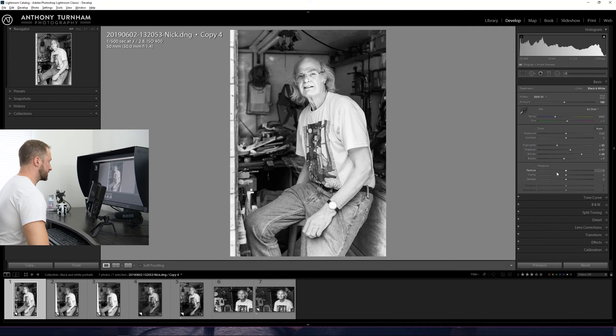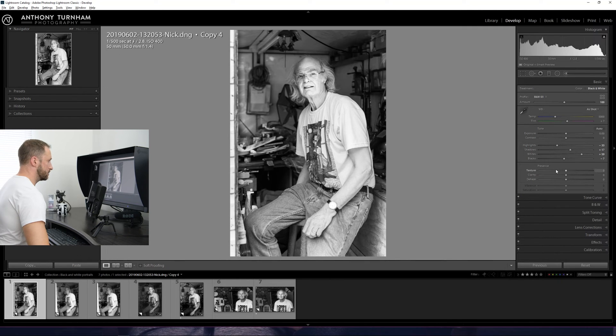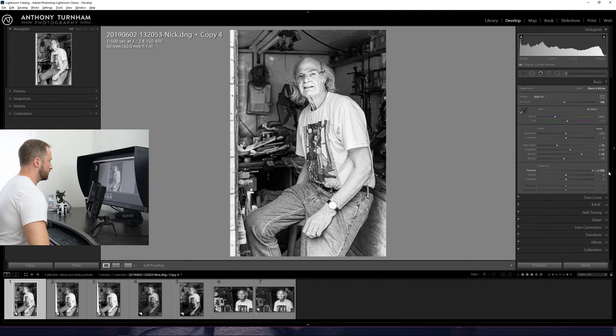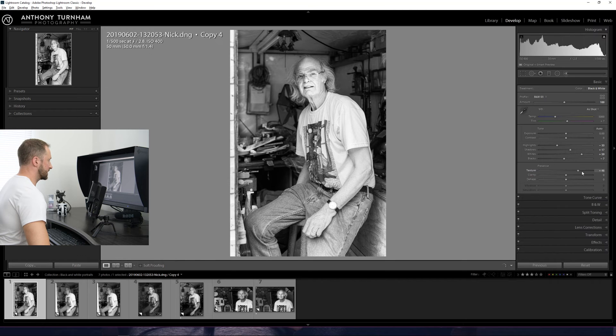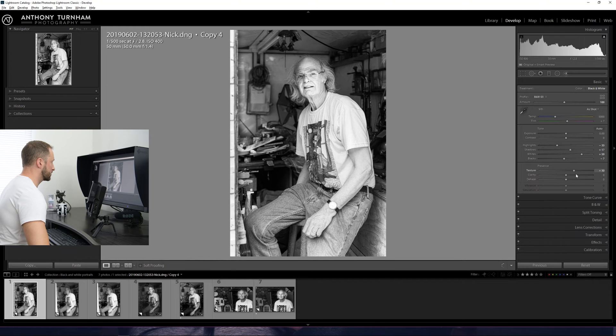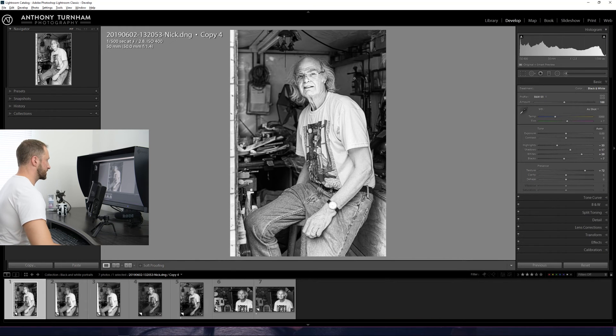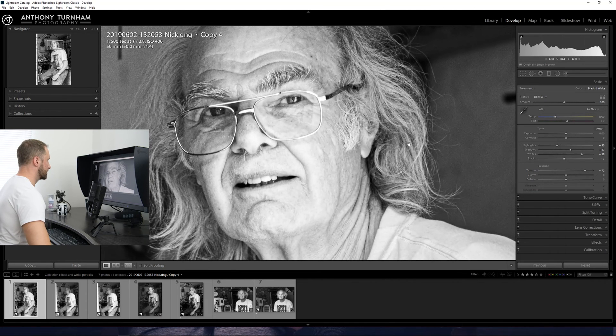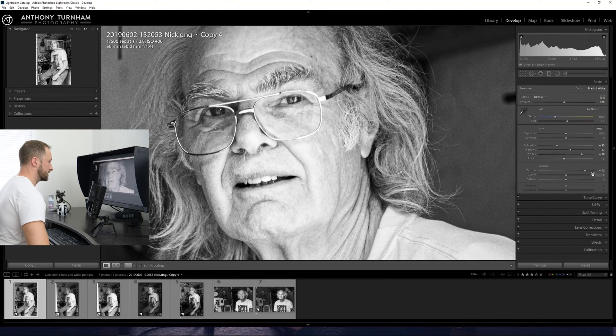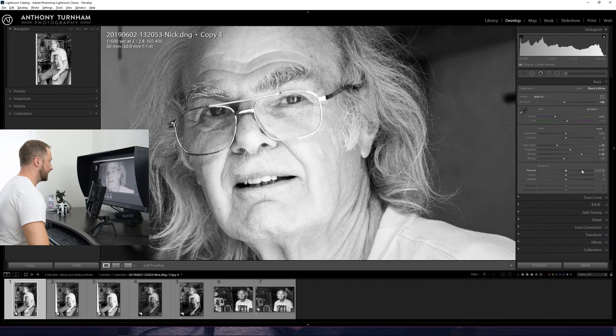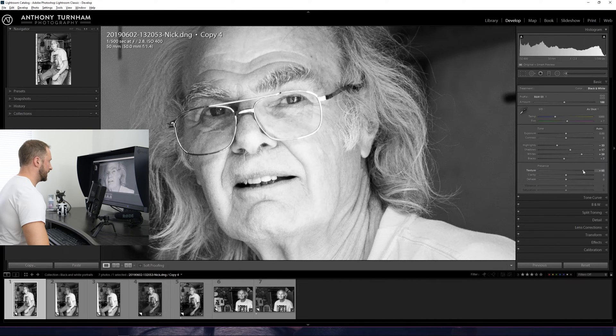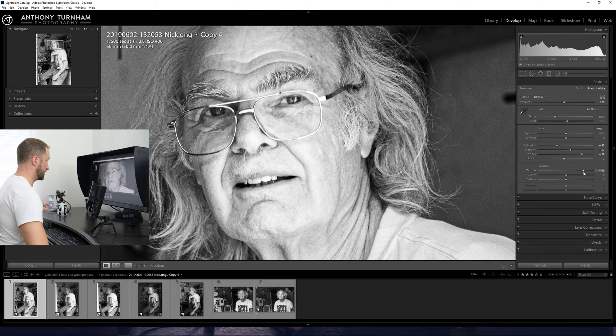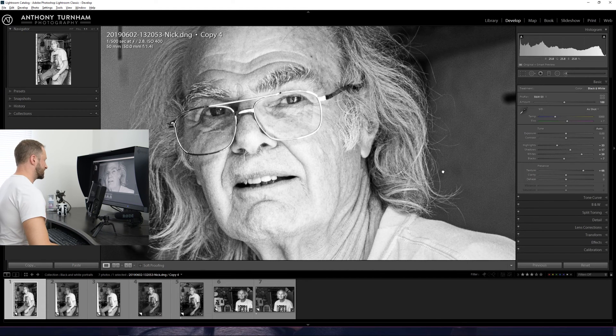So if you come down to presence, I'm using Lightroom 8.4 which has got a new slider called texture. And if we push that all the way to 100, we can see that that's basically just doing what it says on the tin. It's adding texture. And that looks really great, really interesting for black and white. So if we come into Nick's face here and we take that away and add it in.